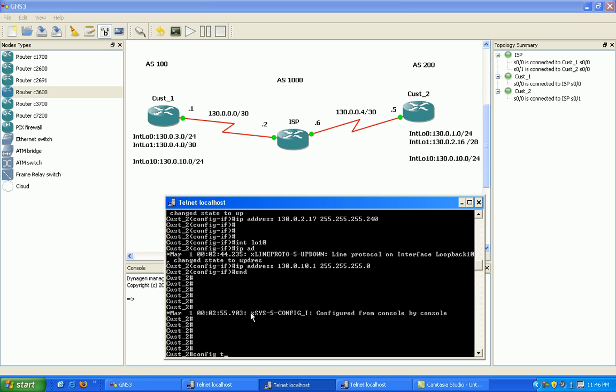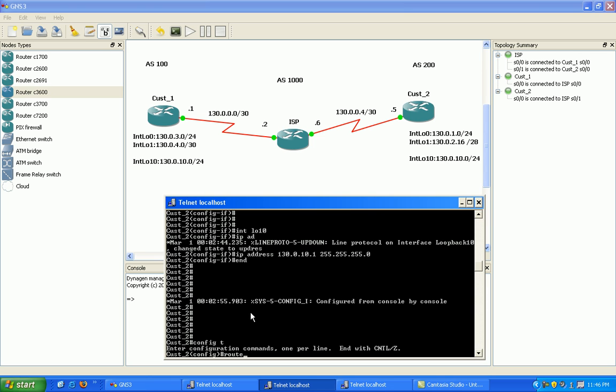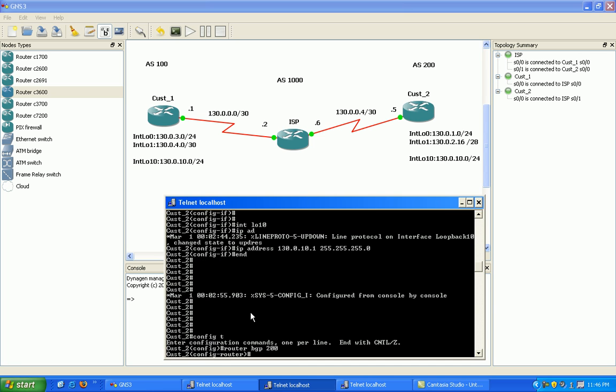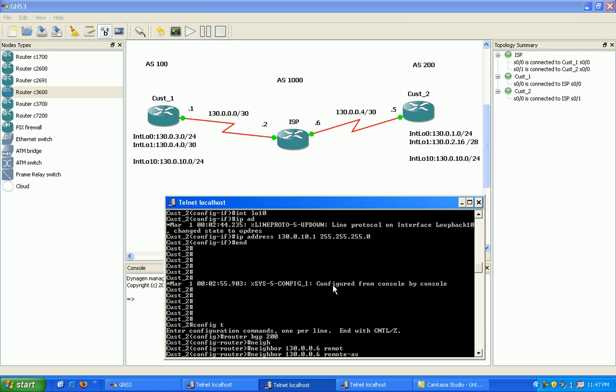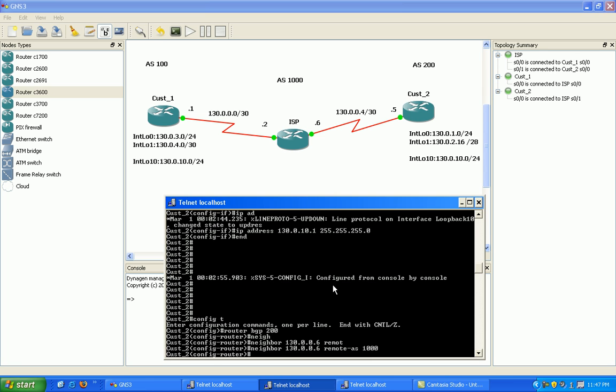All I need to do now is set up BGP. Router BGP 200 for customer 2, that's the local autonomous system, and then I just need my neighbor statement. Neighbor 130.0.0.6 remote AS1000 for the ISP.